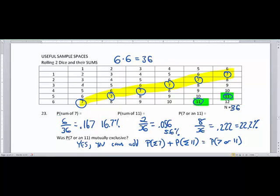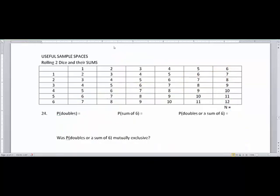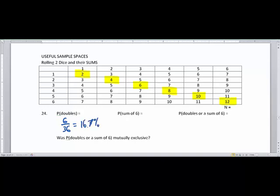Now we're going to look at rolling doubles and rolling the sum of six, then find the probability of rolling doubles or a sum of six. Using a highlighter to show all the doubles: one and one, two and two, three and three, four and four, five and five, and six and six. Just like rolling a sum of seven, rolling doubles is six out of 36, which is 16.7%.